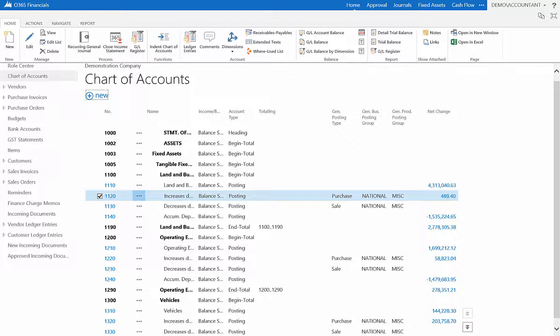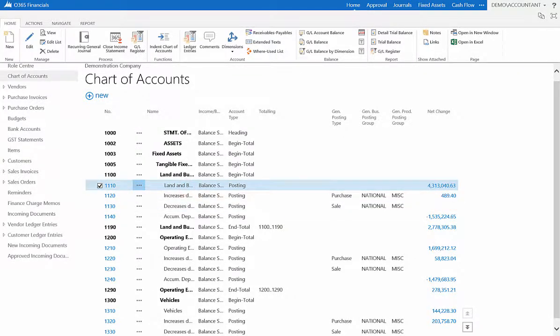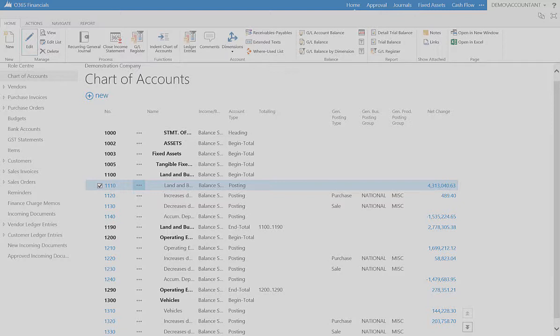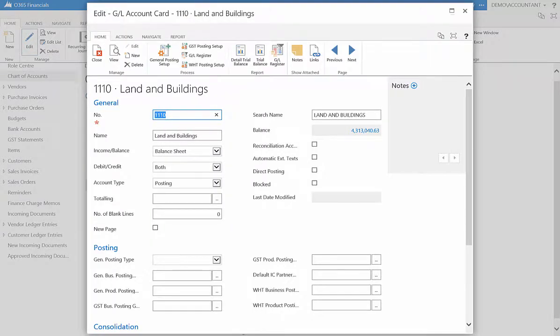To edit the Chart of Accounts, select the relevant account and click Edit in the ribbon. You can now input any changes you wish to make.